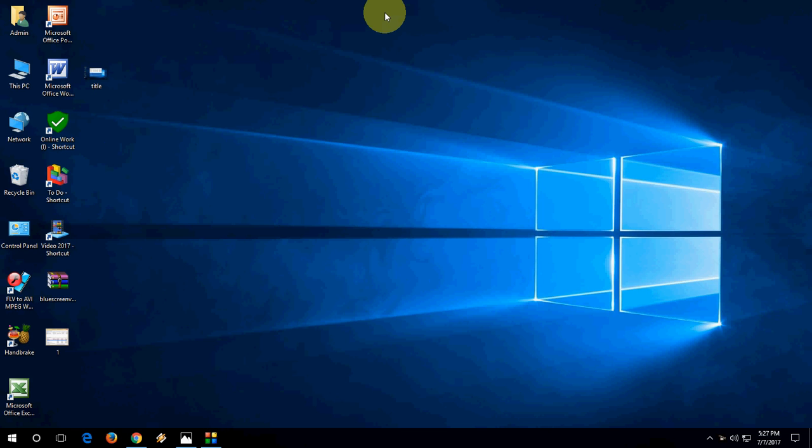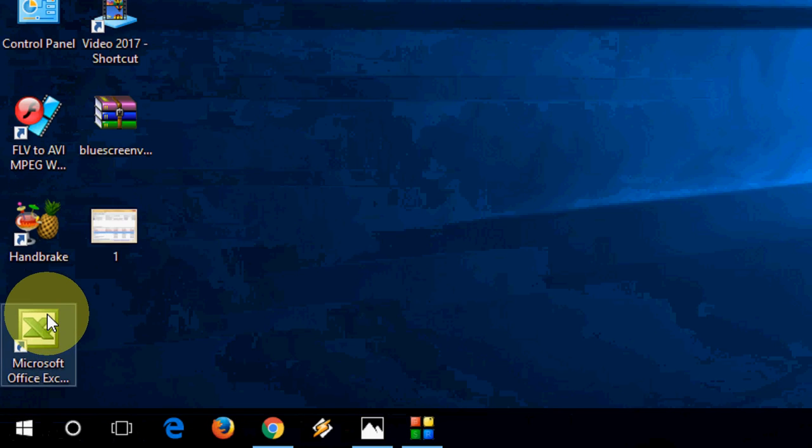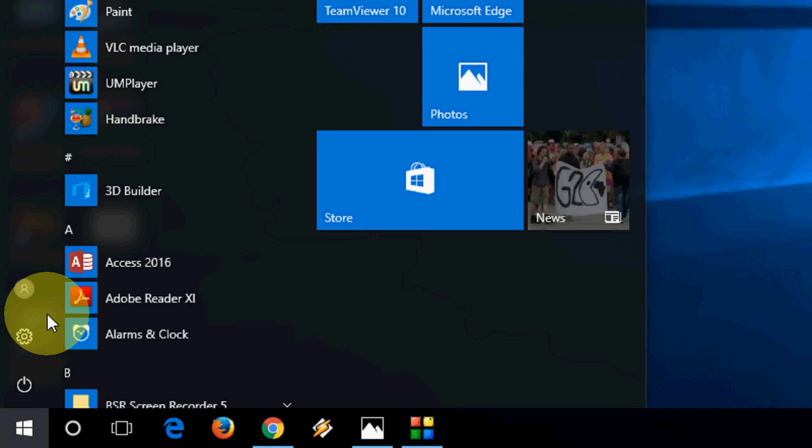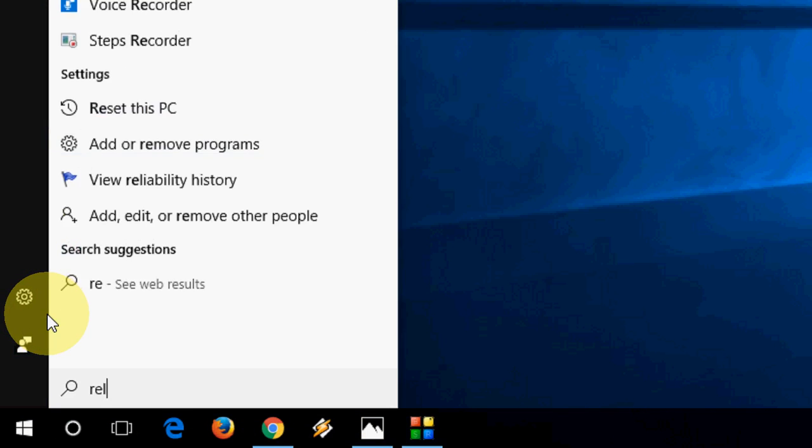Let's see how to find out the problem behind your PC crashing. First, there's a built-in option available in Windows. Just go to Start and type here.